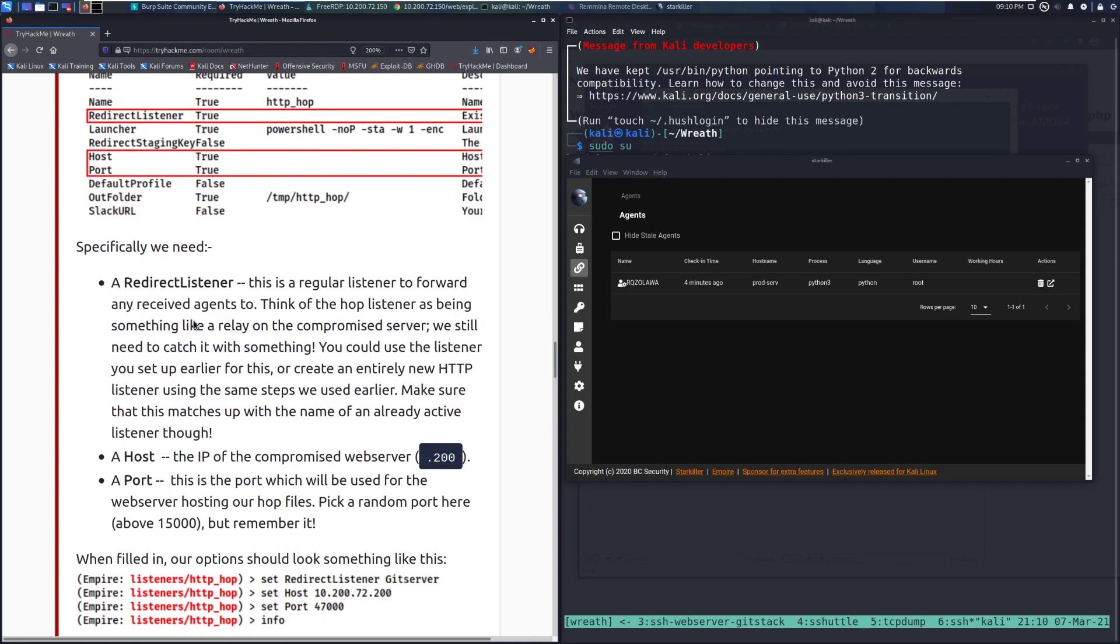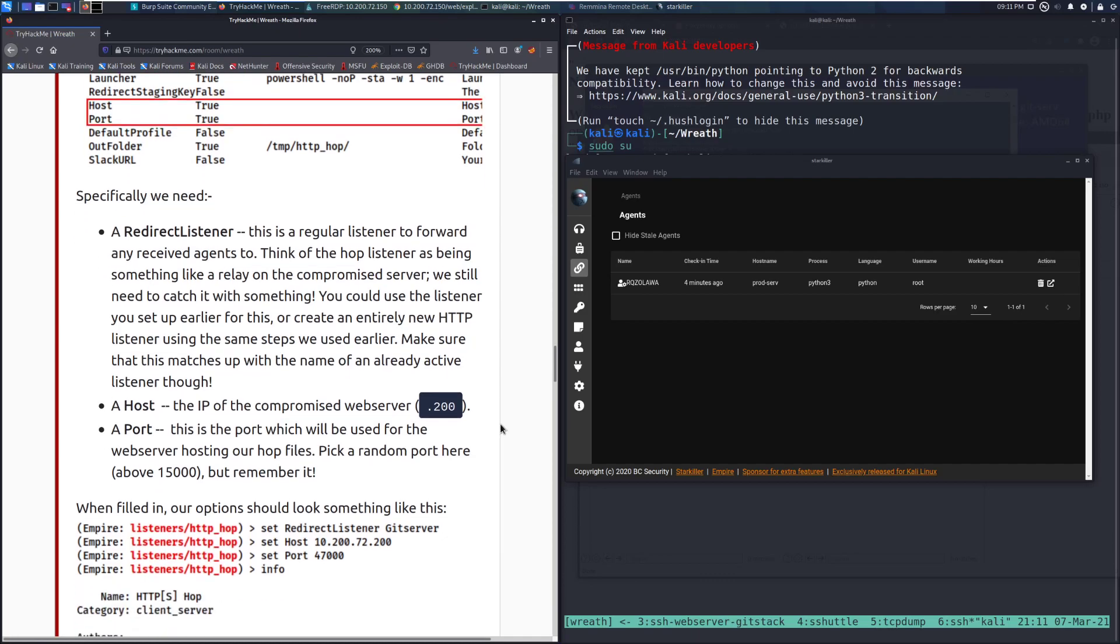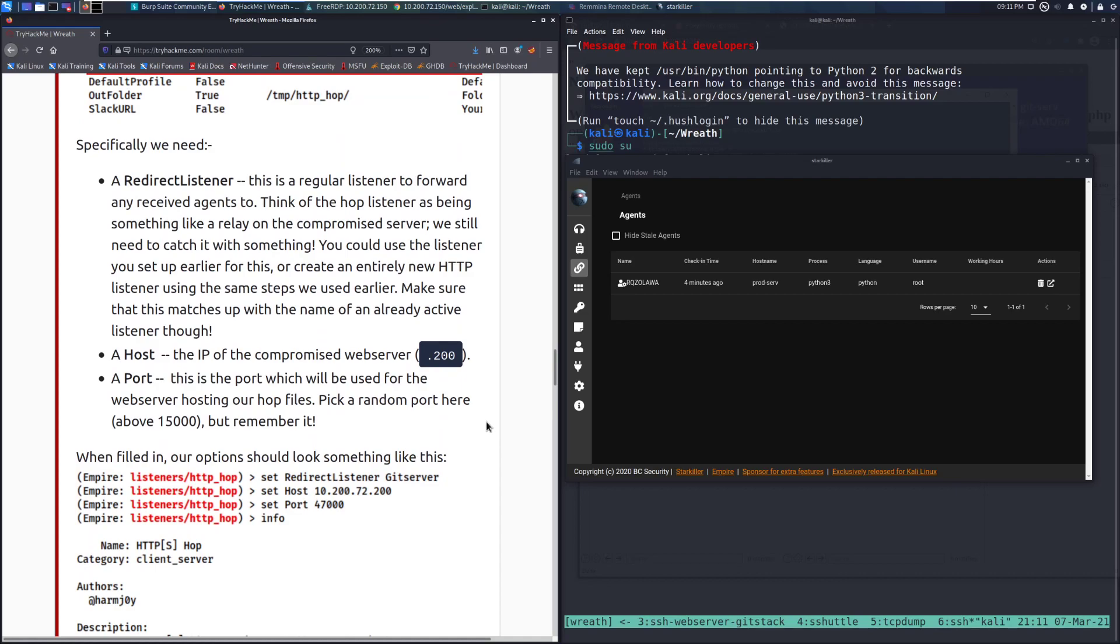Specifically, we need a redirect listener. This is a regular listener to forward any received agents to. Think of the hop listener as being something like a relay on the compromised server. We still need to catch it with something. We need a host, which is the IP of the compromised web server, .200 in this case. And then the port. Pick a random port here above 15,000, but remember it. In this case, I'm going to be using 17,000.